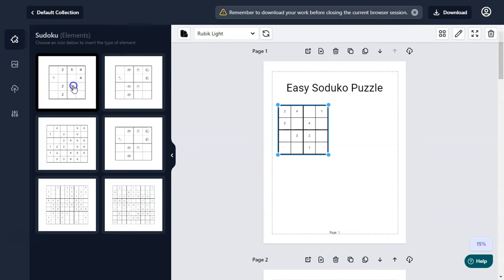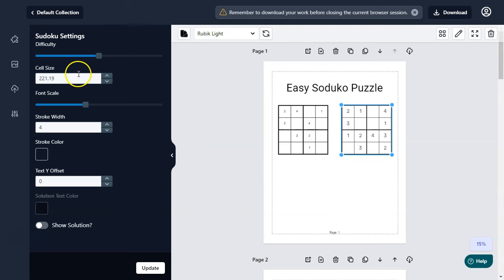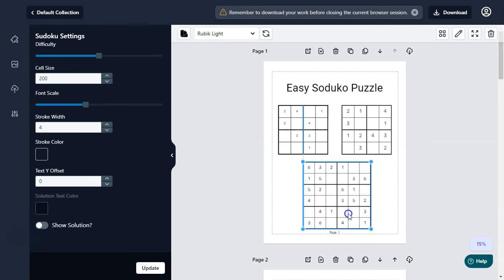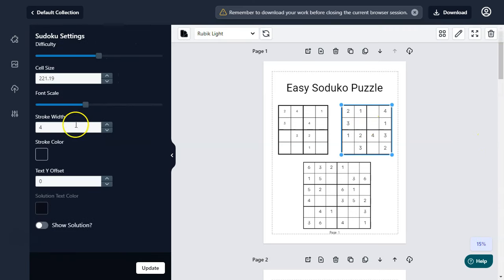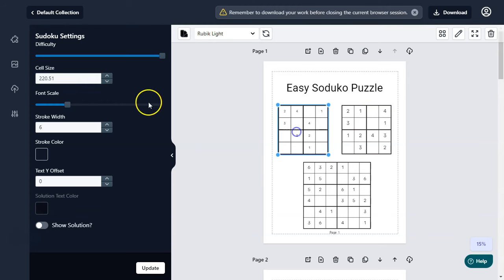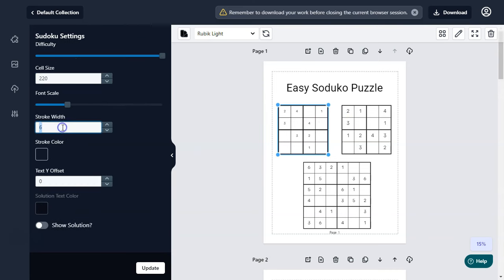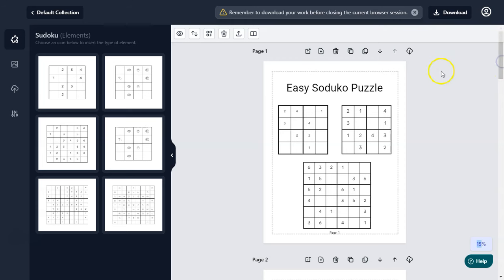You can also add multiple puzzles on a single page. Let's reduce the size and add another puzzle. You can add a 6x6 puzzle element to make it look different from other puzzle books. Change the scale to 220 to make sure both puzzles are exactly the same size, and match the stroke to 4 on both.